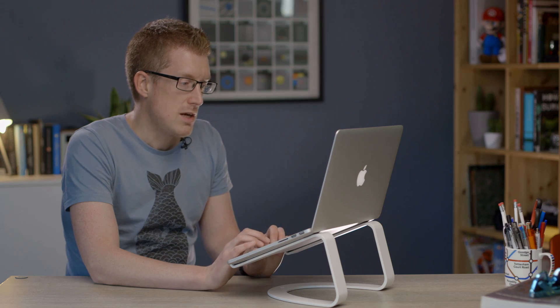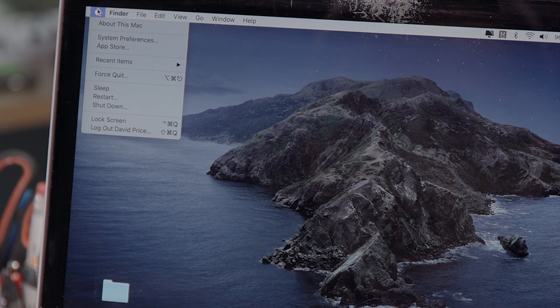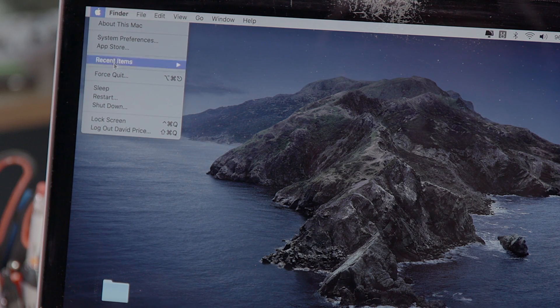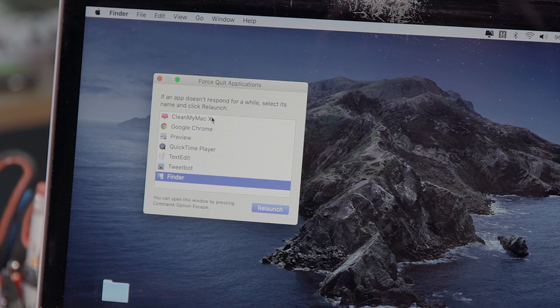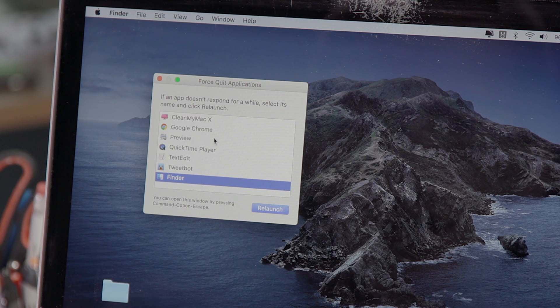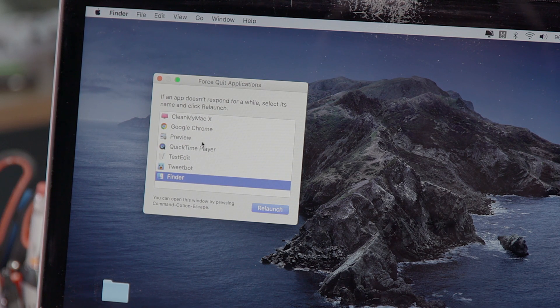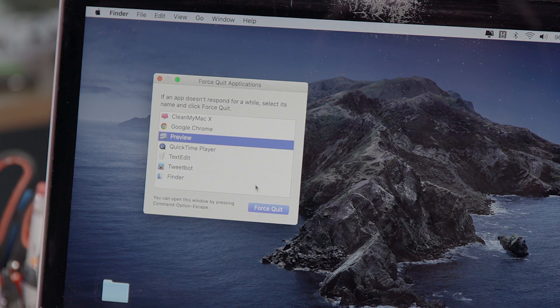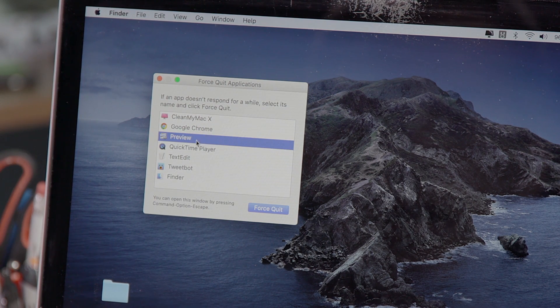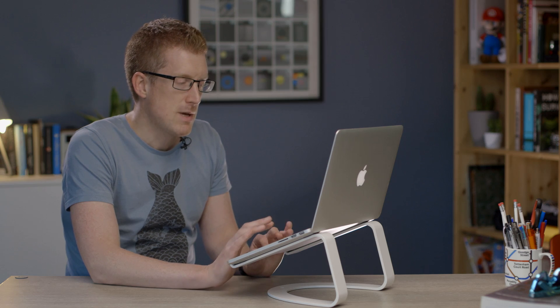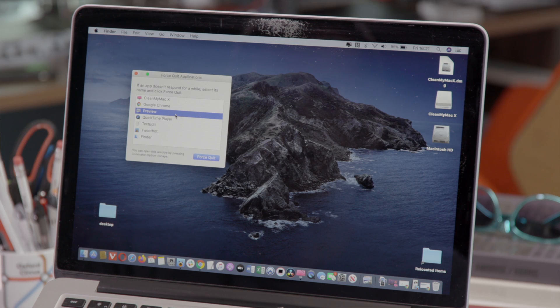If you can't even get that much, go up to the Apple logo at the top left and choose force quit. Find the app that's causing the problem and force quit from here. If it is misbehaving you should get a red label that says this app is not responding.